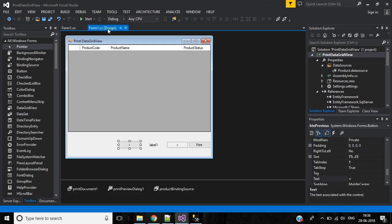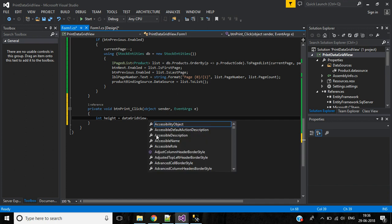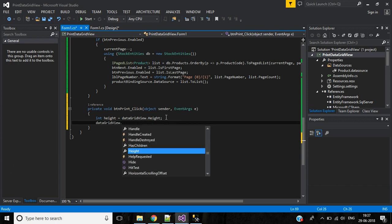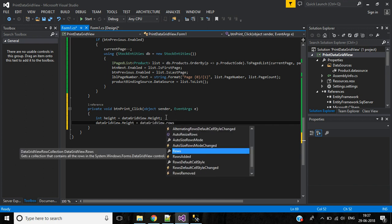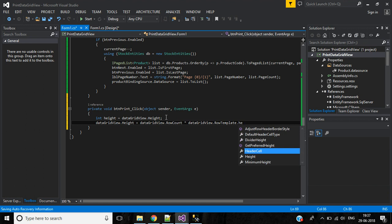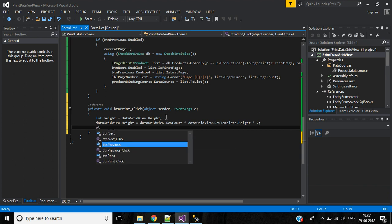Now write code for the Print button. Declare an integer variable: 'height = dataGridView.Height'. Then set 'dataGridView.Height = dataGridView.Rows.Count * dataGridView.RowTemplate.Height * 2'. Then declare a Bitmap object called 'bmp'.